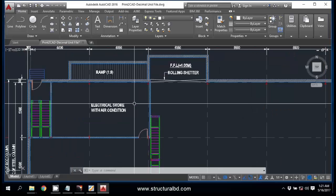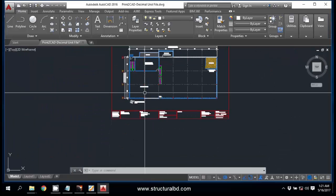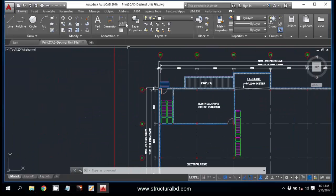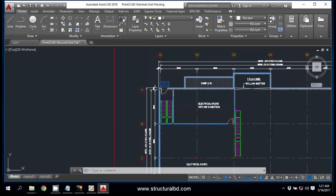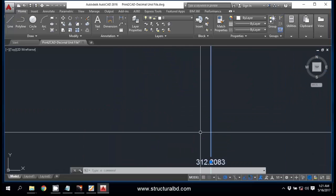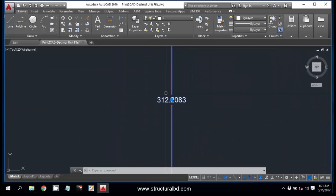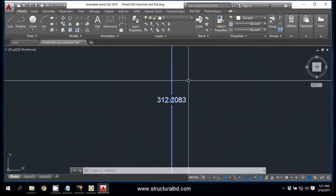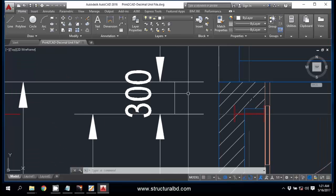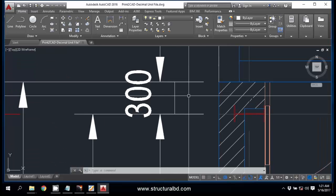Now check if the drawing is as per scale. Go to Dimension Linear and you can check this. This is almost 300, 312, so maybe the drawing was not as per proper scale.